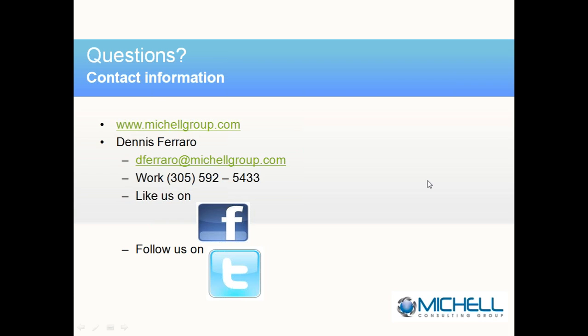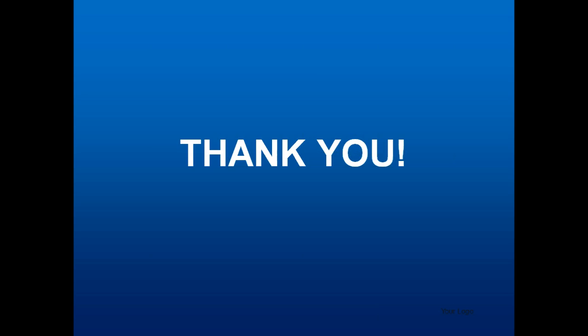For any further questions, please feel free to contact us at Mitchell Consulting Group. Thank you for your time.